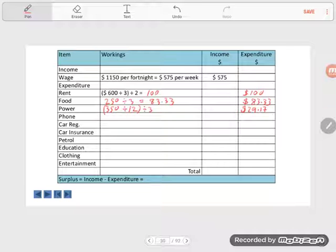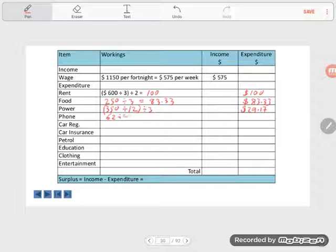Phone is given as per month, $62 per month. So we need to divide that by four. That gives us $15.50.